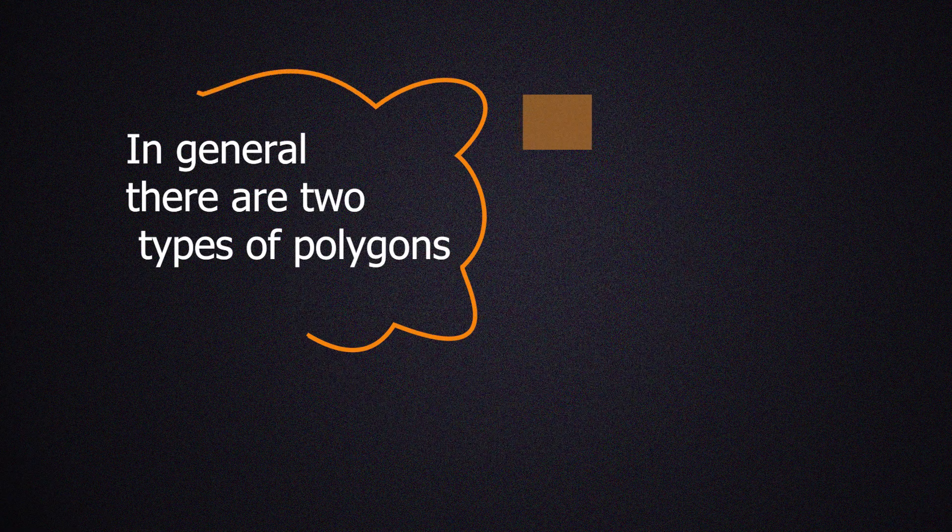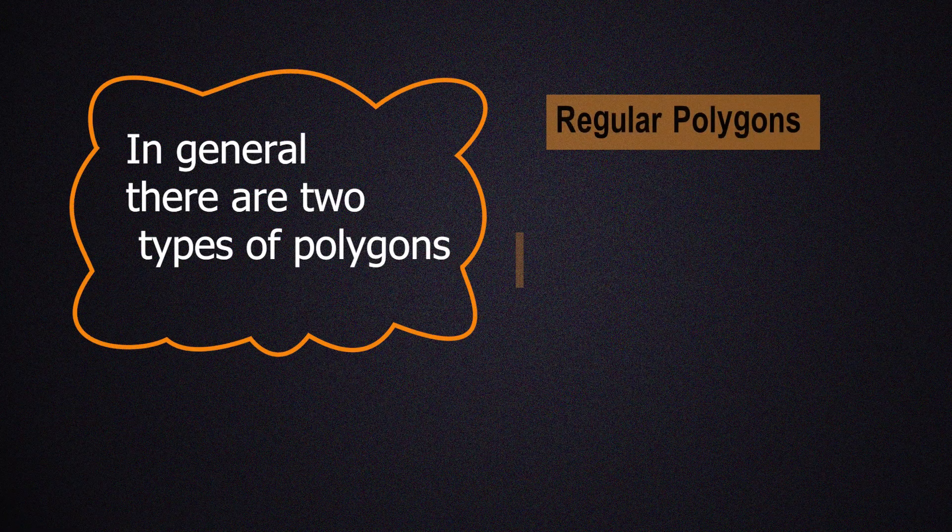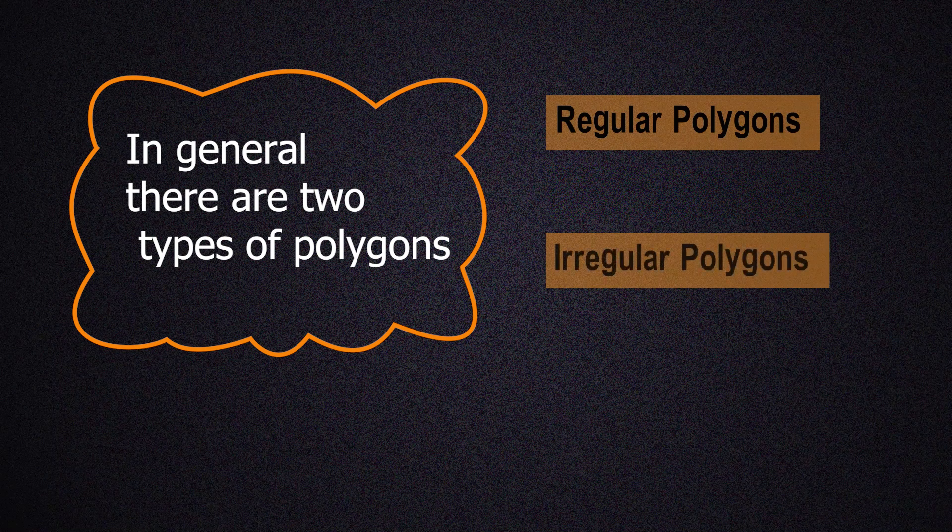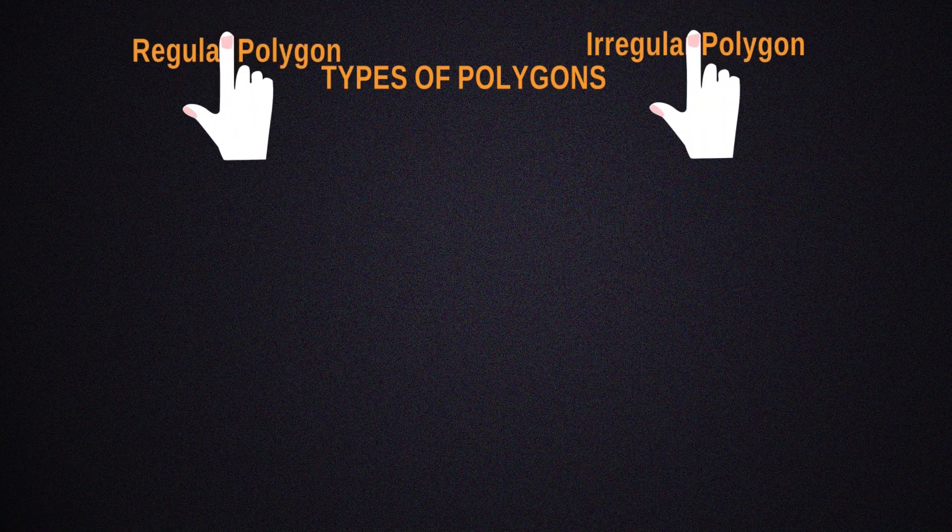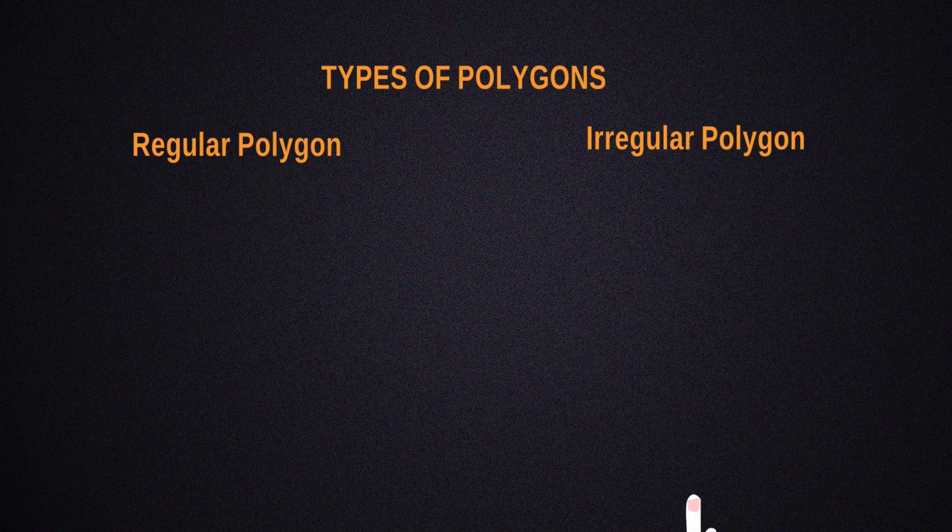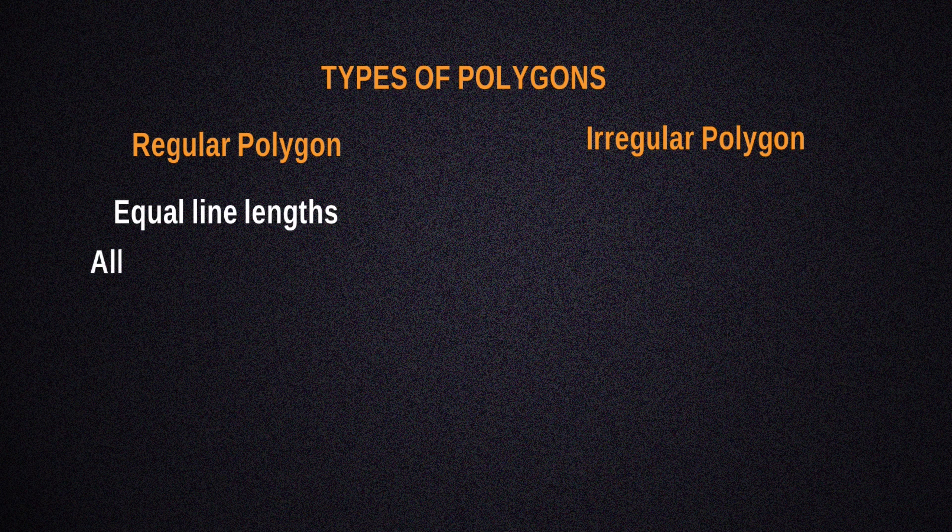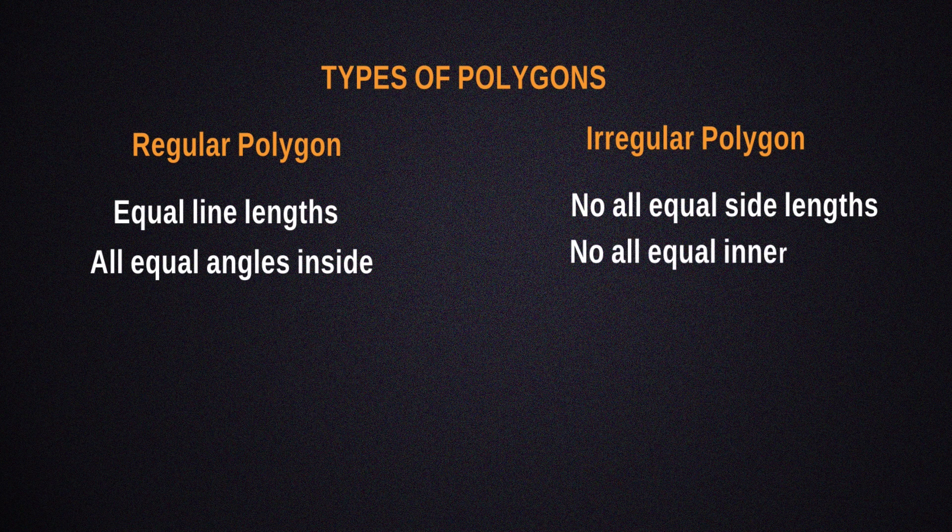Another thing about polygons is that you can actually categorize them into two categories. These two categories are regular polygons and irregular polygons. Here are some examples of regular polygons.